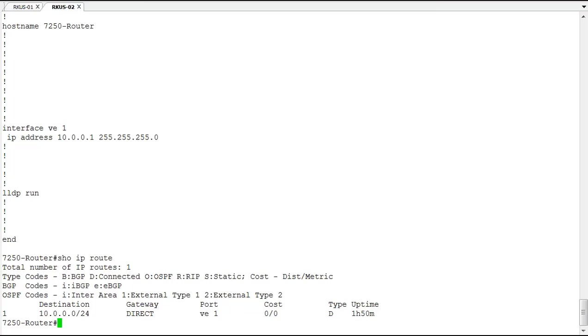So this can be configured not with the default gateway global command, but with an actual IP route, because this is a router. So let's go ahead and do that.